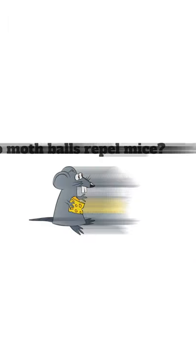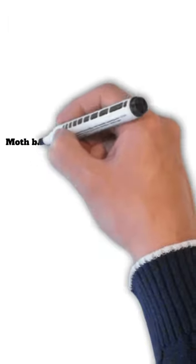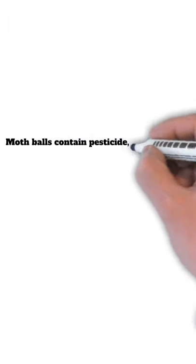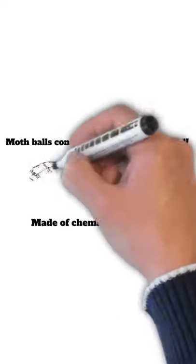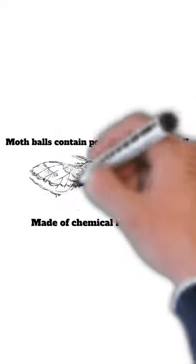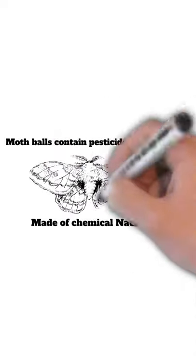So we're going to see that mothballs contain a pesticide, so you need to be careful with them. They're made of a chemical called naphthalene.